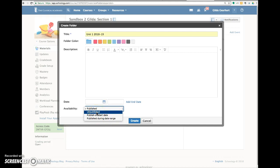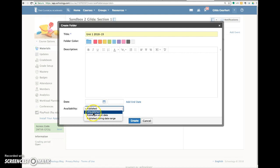So that would be used for folder content that's still in progress maybe. So you're working on it, you're building it, you will be able to see it, but your students will not be able to see it if you click unpublished.